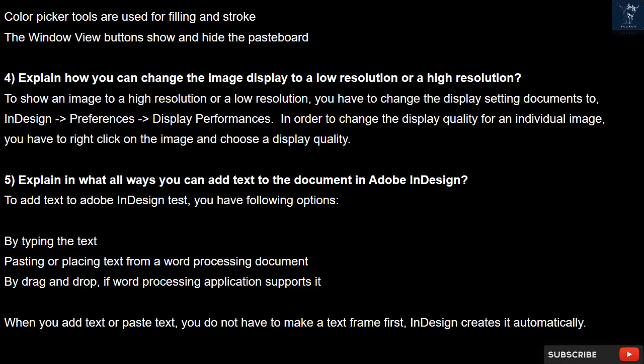Question 5. Explain in what ways you can add text to a document in Adobe InDesign. To add text to Adobe InDesign, you have the following options: by typing the text; pasting or placing text from a word processing document; or by drag and drop, if the word processing application supports it. When you add or paste text, you do not have to make a text frame first — InDesign creates it automatically.